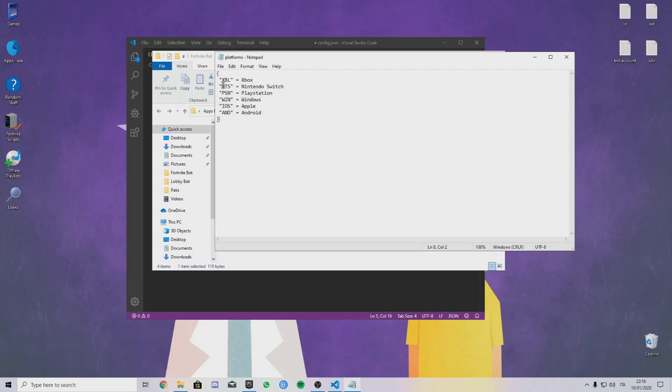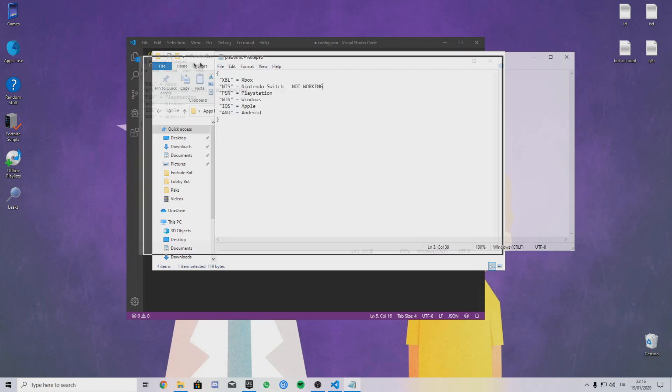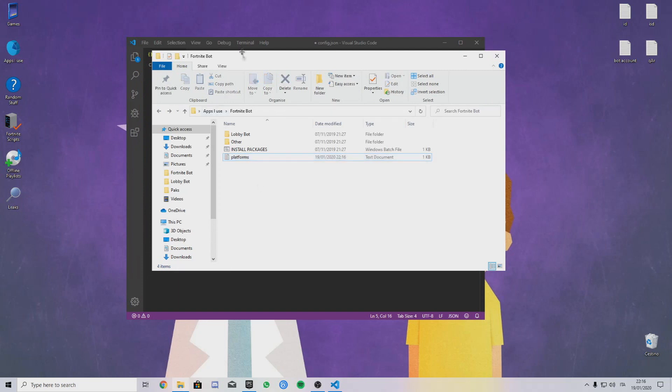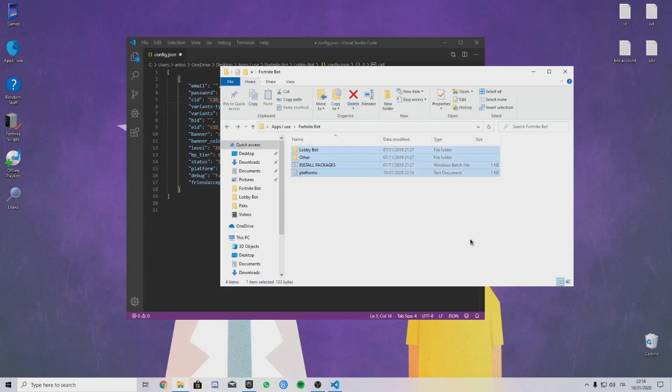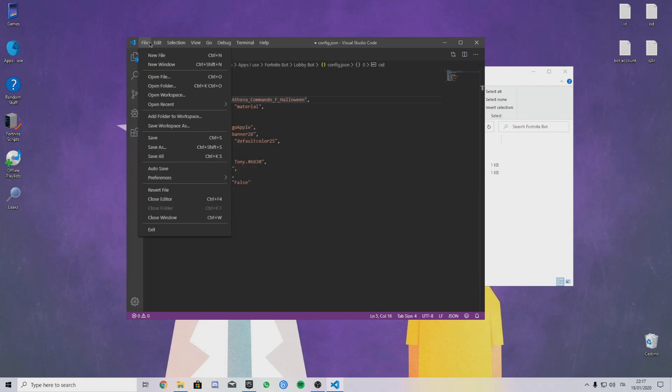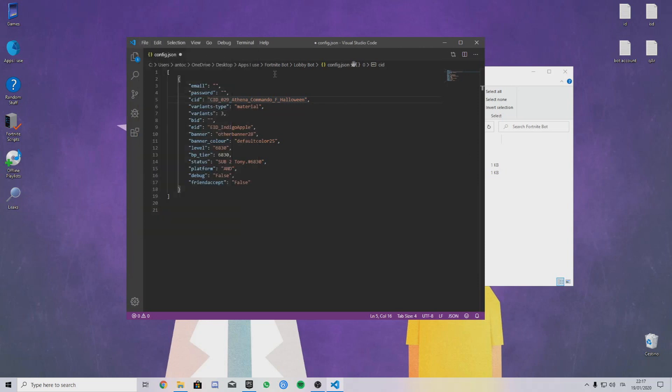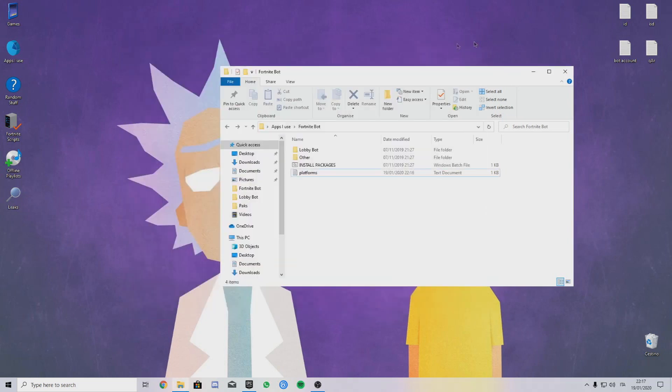There is platform stuff here. Everything will come in which one is not working, so I will put the ones that you like. Once you did everything, just save. Let's close this.